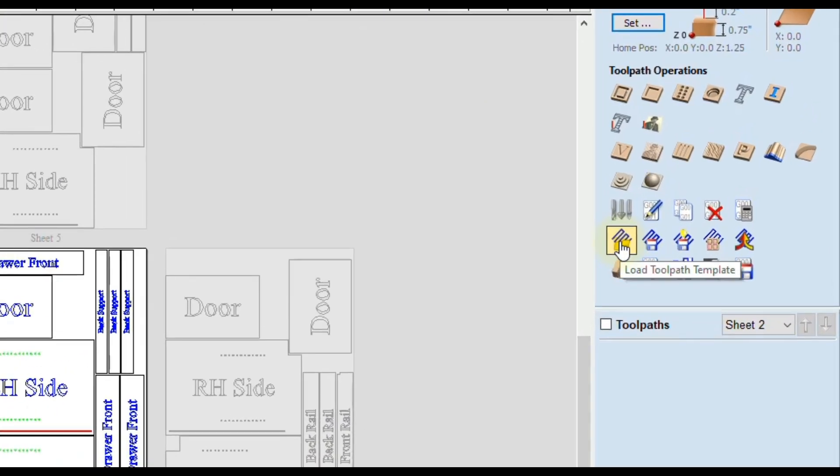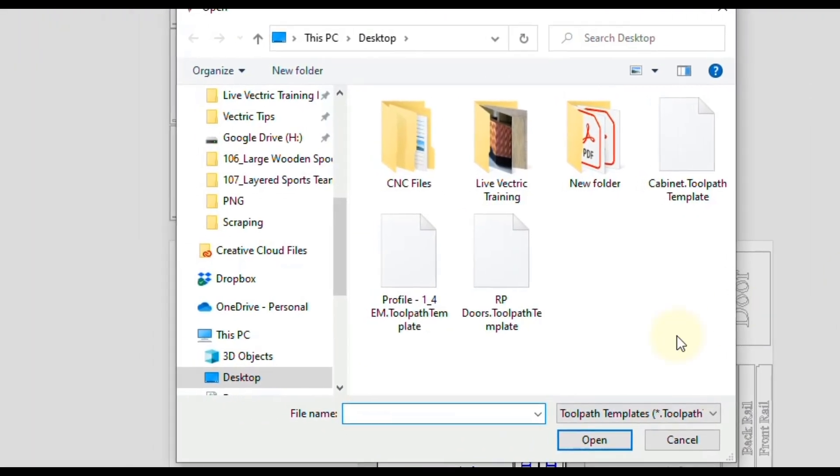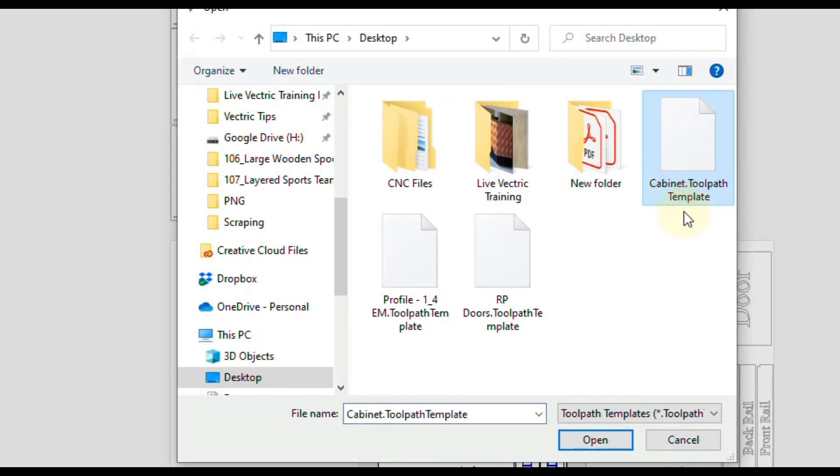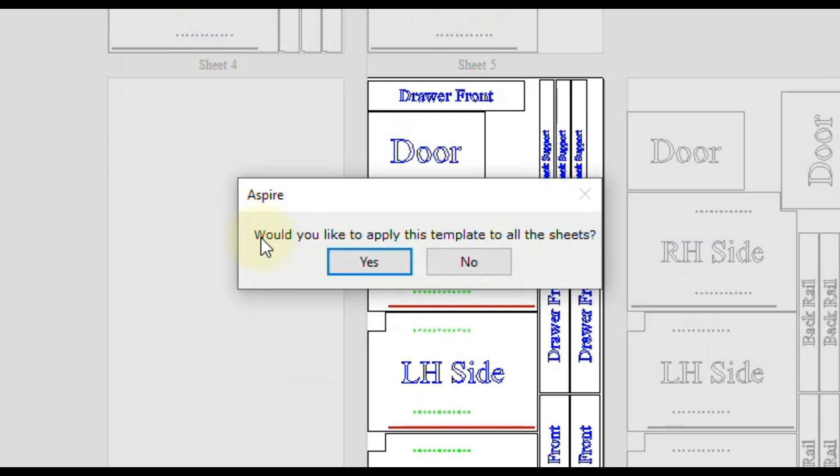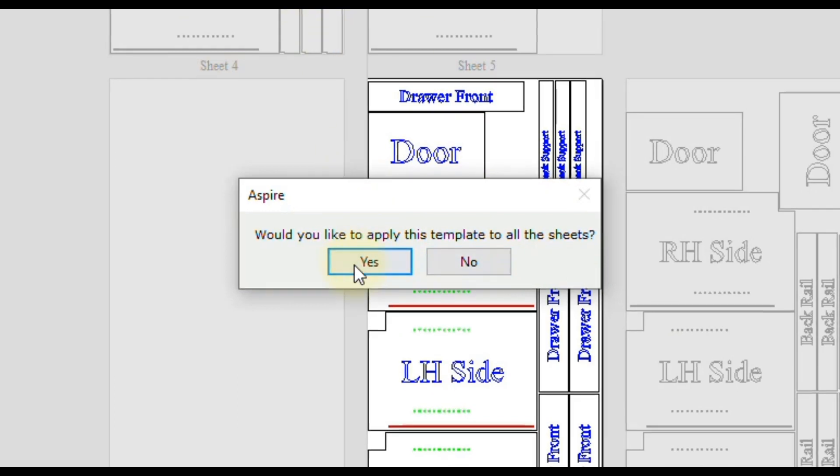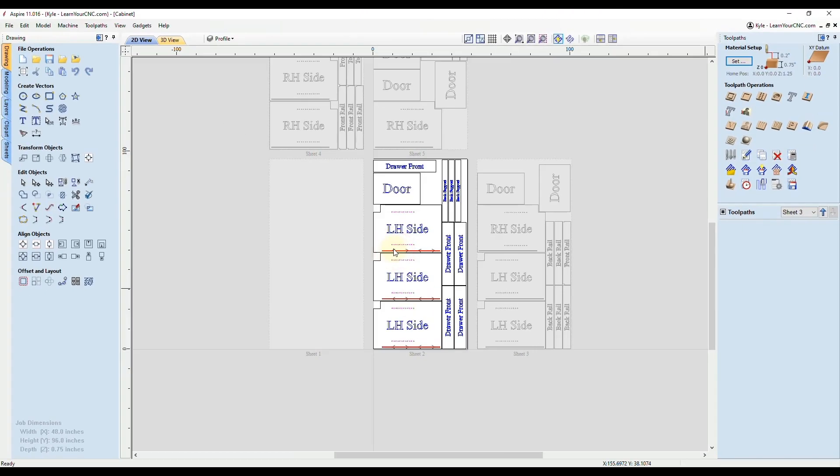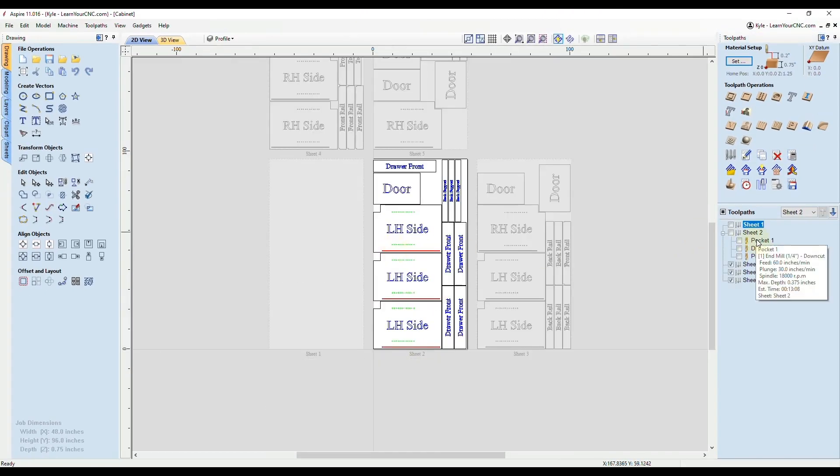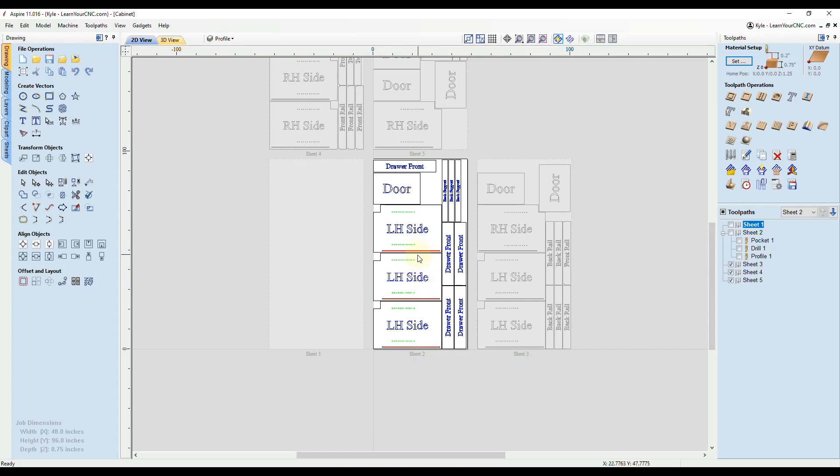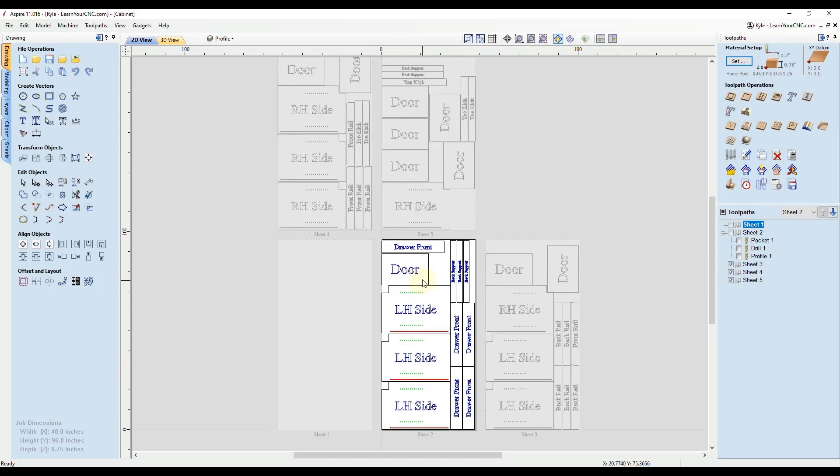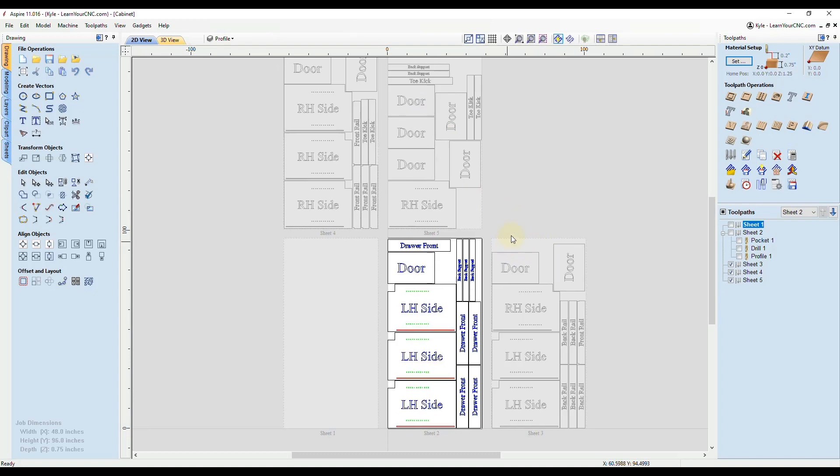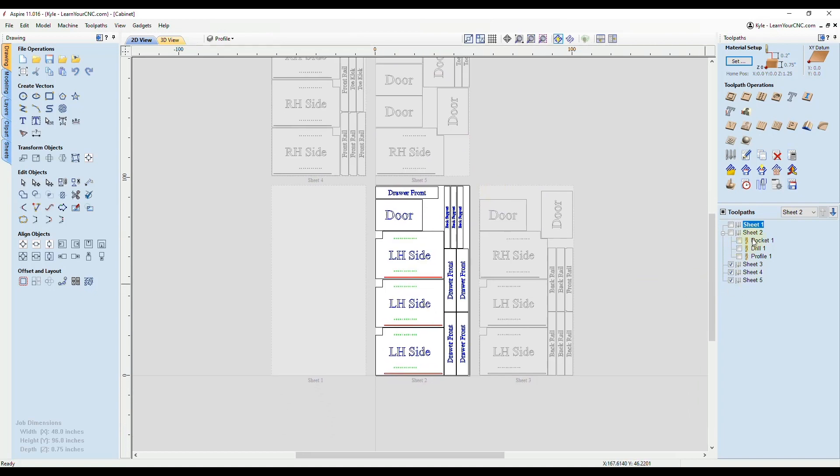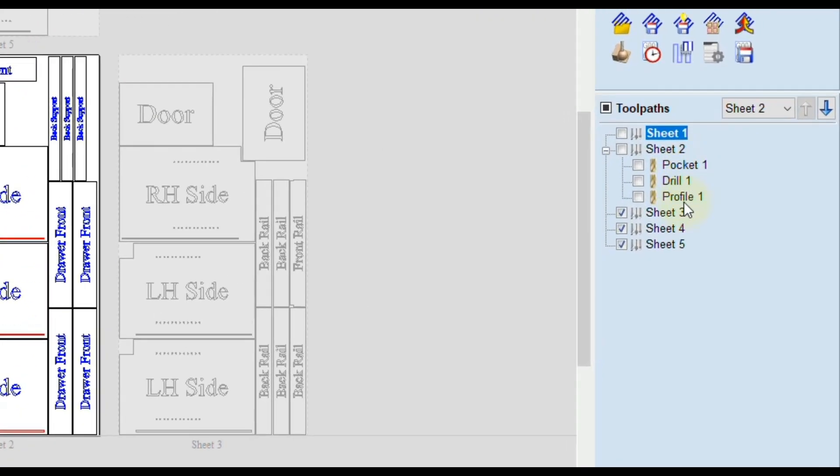Now we can import that toolpath template that we just created and it will automatically create all the toolpaths for these four sheets. We're going to click load toolpath template. We're going to select that cabinet toolpath template we made. Click open. Then it's going to ask you, would you like to apply it to all the sheets? If you didn't, just click no, but in this case we do. So click yes. Now you let it do its magic. Now you'll have three toolpaths for each sheet. Unless for some reason, one of these objects didn't have a toolpath that was needed on that sheet. For example, if one of these sheets did not have the shelf pinholes, then you wouldn't need a drilling toolpath on that sheet.